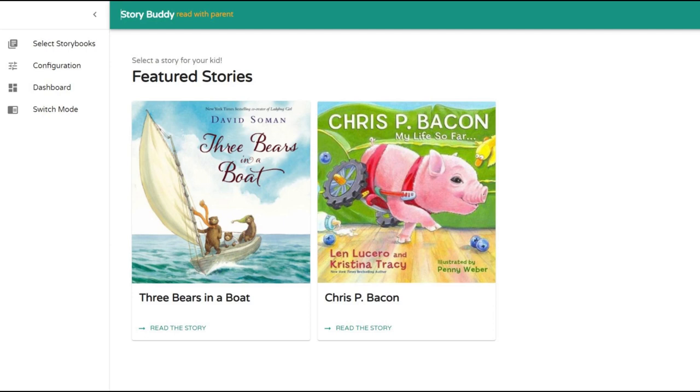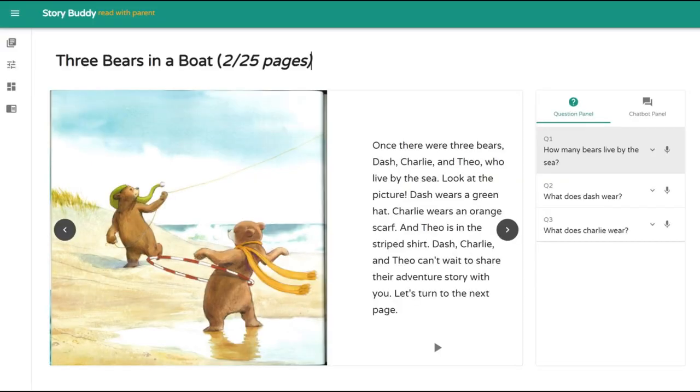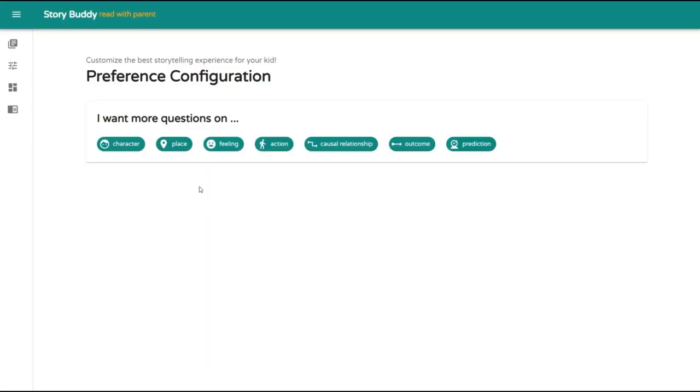StoryBuddy has the following innovative features. First, StoryBuddy enables personalized automatic question generation for any storybooks. Given the story content, StoryBuddy can generate contextual question-answer pairs for each section. StoryBuddy allows parents to set preferences of question types to accommodate different learning goals.